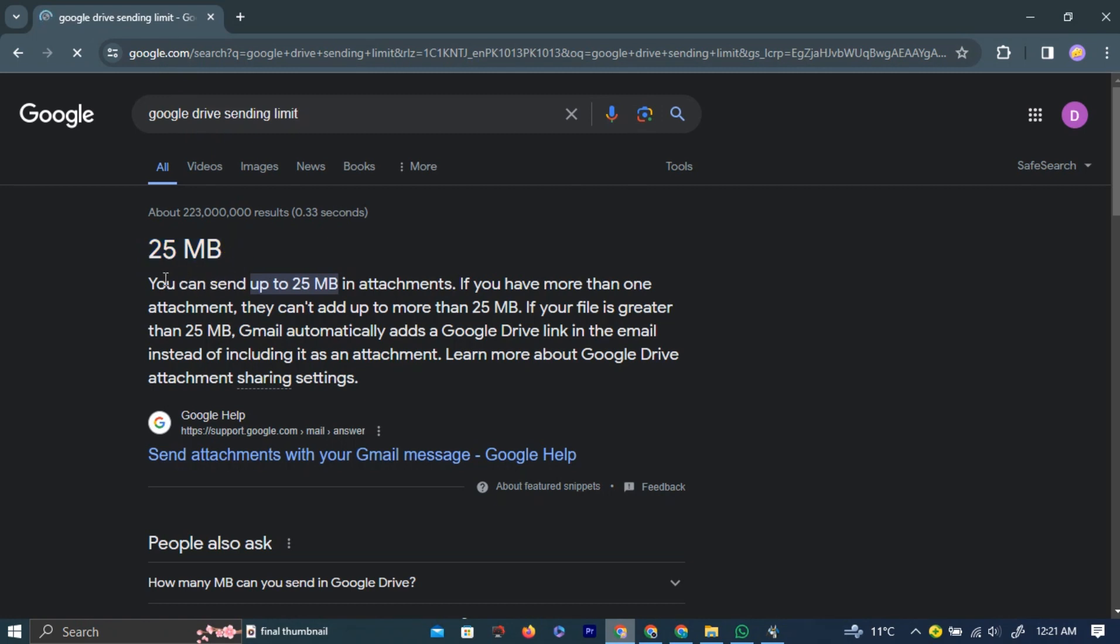Here we can see that Google only allows a 25 megabit file size limit. To send bigger size files, we will use the Google Email trick.